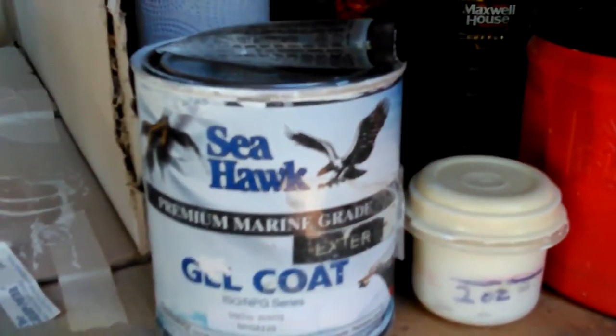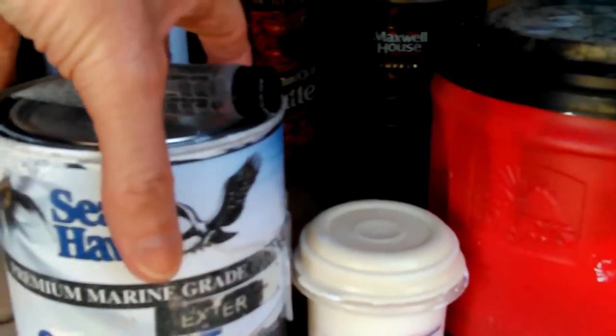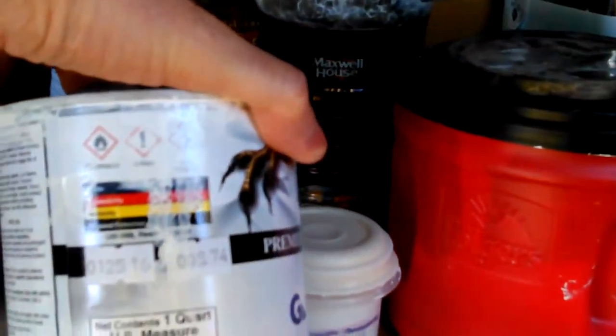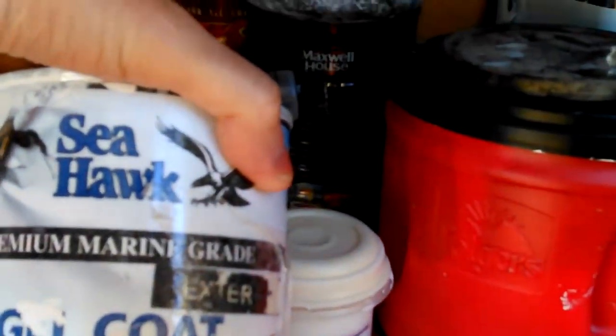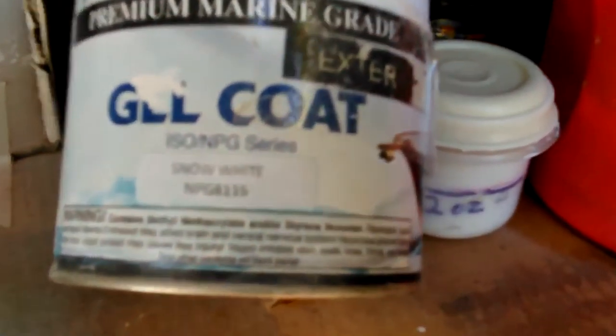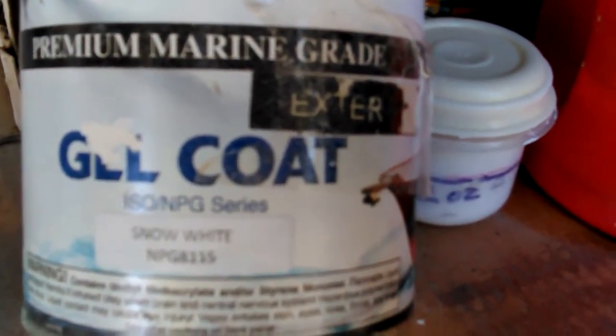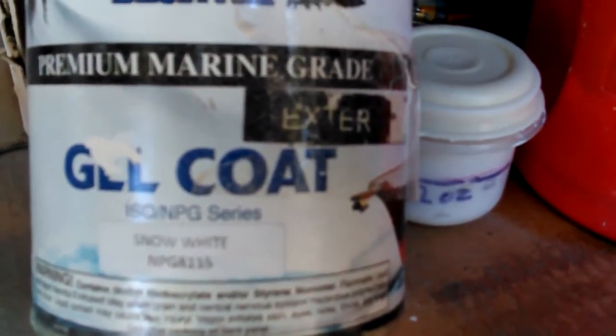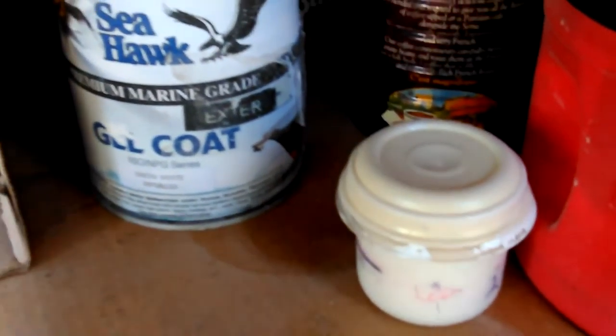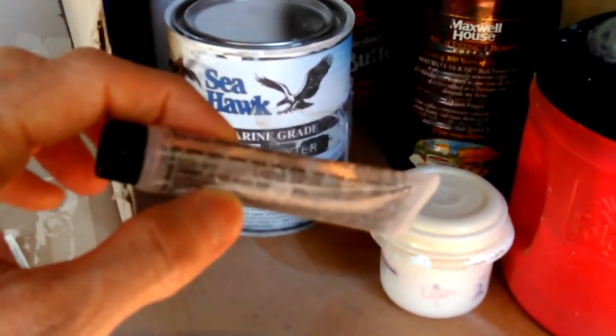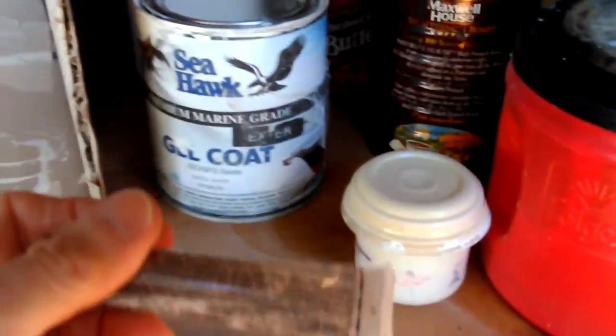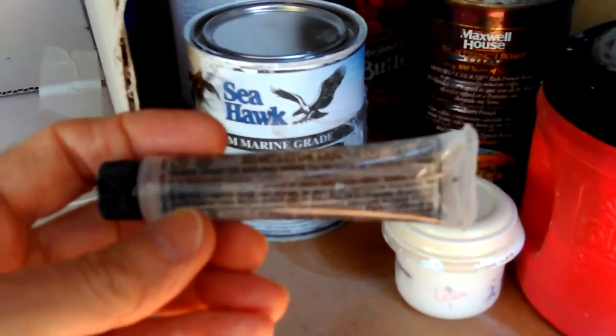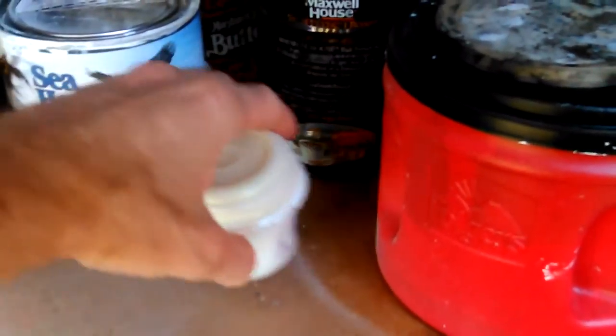This is my spray booth that I made out of a cardboard box. I showed it a bunch of times. And what it is, is this Seahawk gel coat. That was the brand I ended up buying because they had the exact same chemicals that are supposed to be the best. It's ISO NGP series.